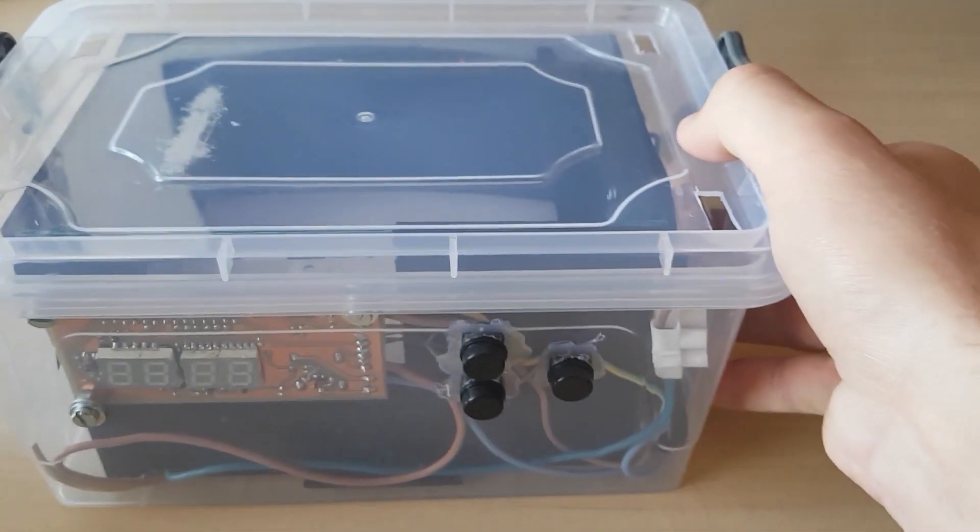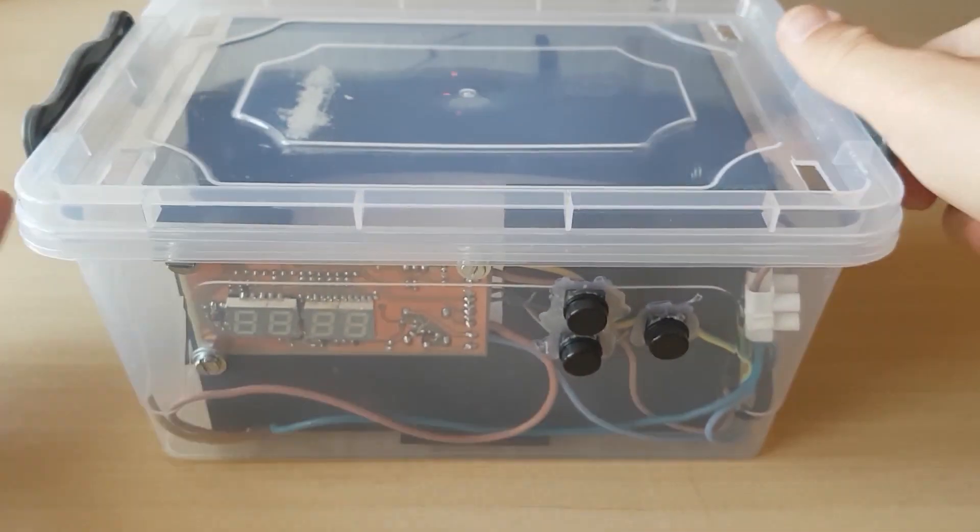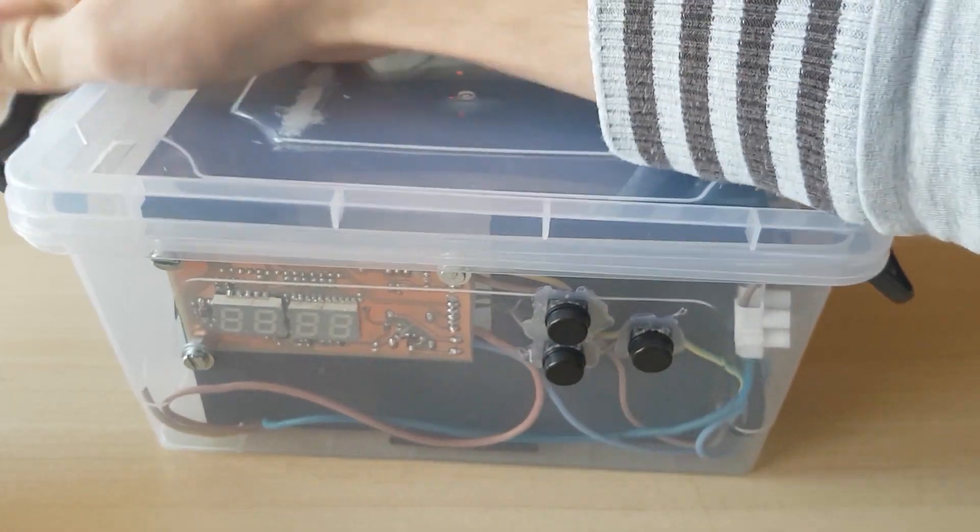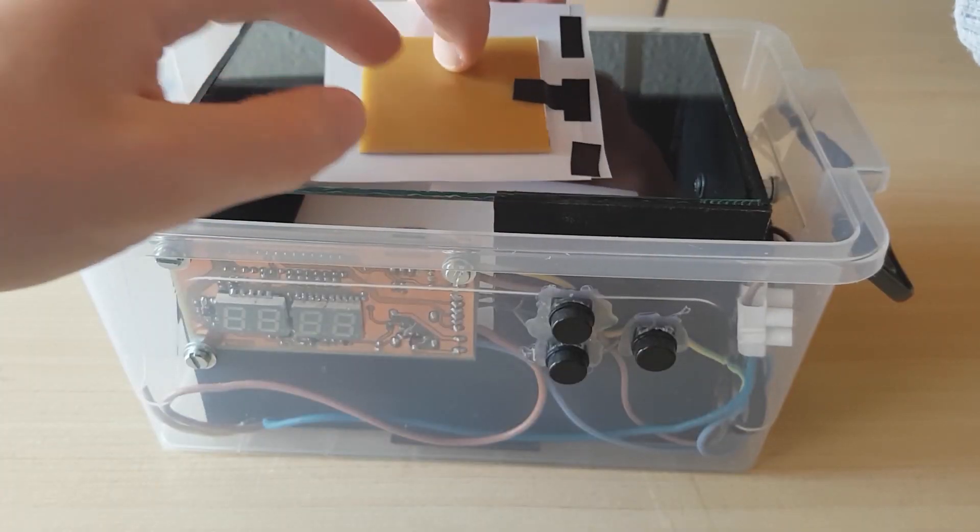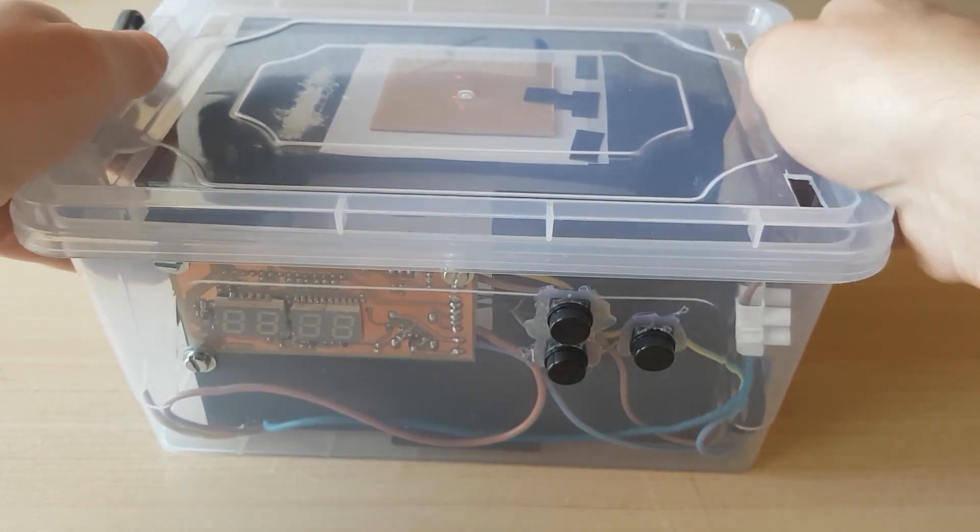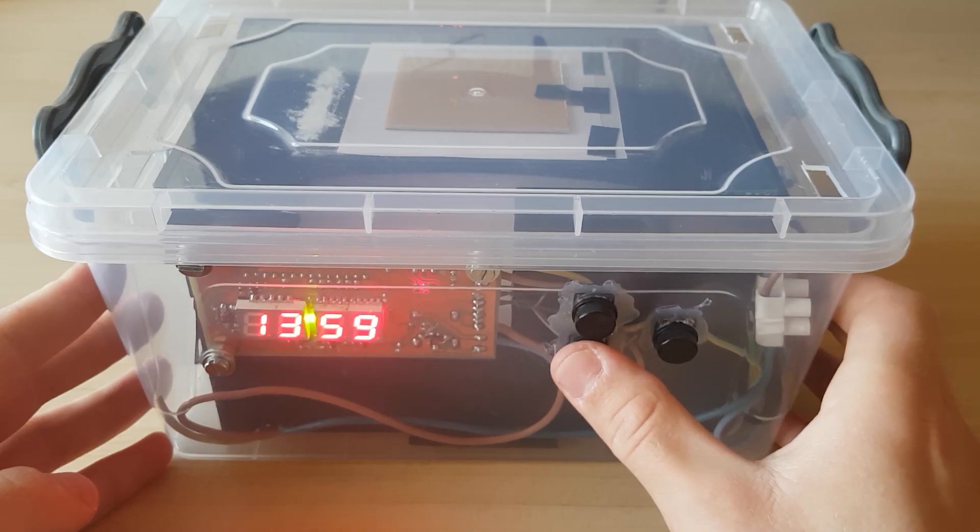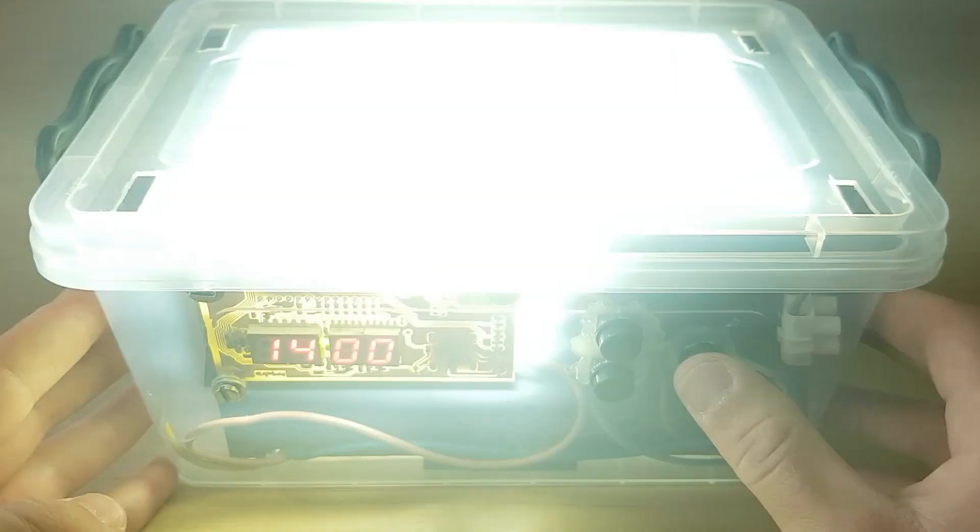Here is my PCB exposure box. If you not already, you can see detailed video on my channel about how I made this box. For this project I will go with 14 minutes of exposuring.